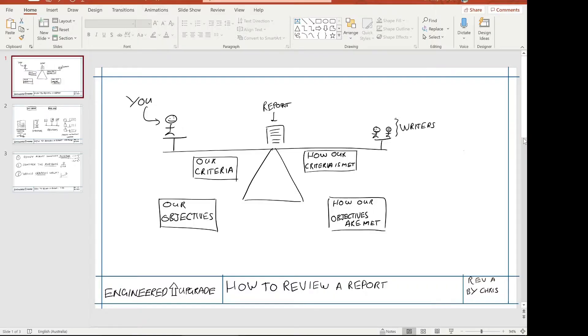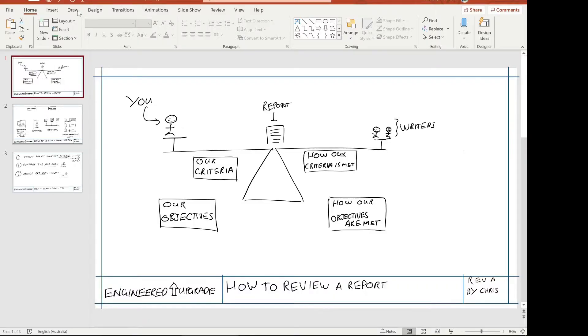What I've got on the screen here is the basics of our tool. I call it the check and balance tool, where we look at what our objectives are, we define our criteria for meeting those objectives, and then we examine the report to see how it meets our criteria and our objectives.